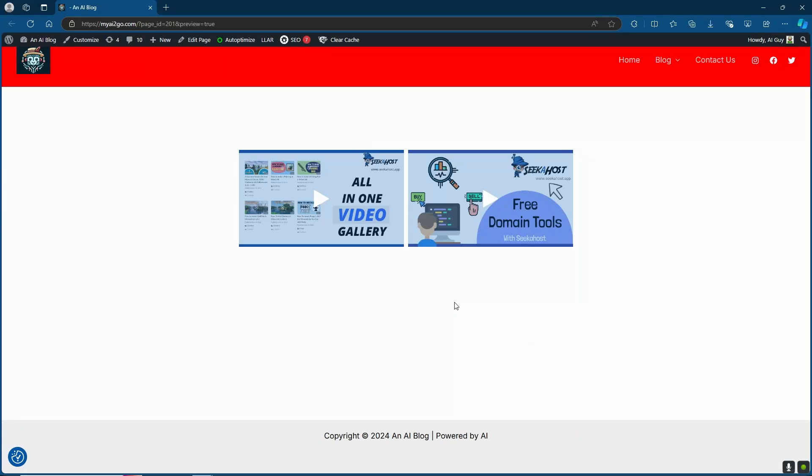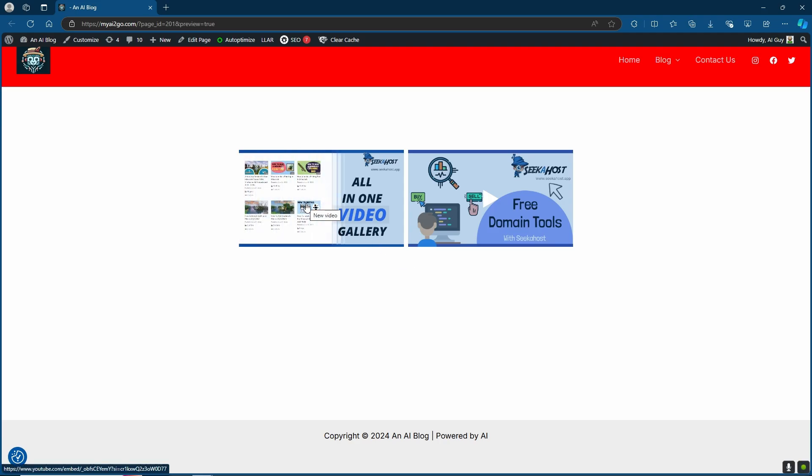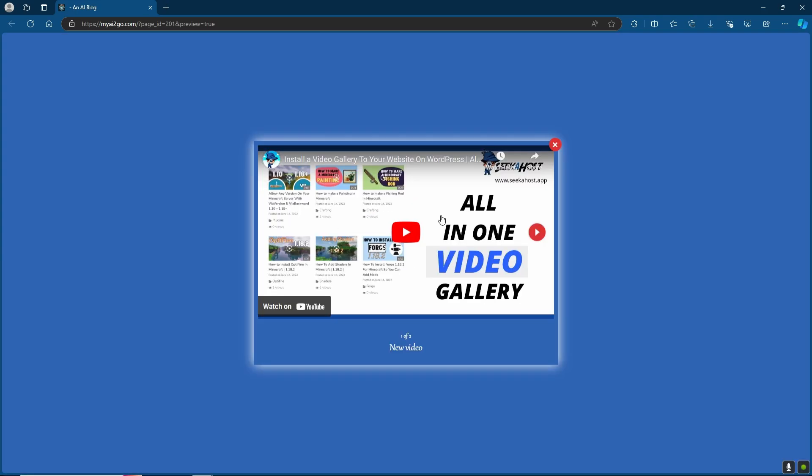In today's video we're going to take a look at how we can add a video gallery to our WordPress site. This is obviously an effective way of showing your videos, but it also comes with a very nice display that you can customize for all your users.